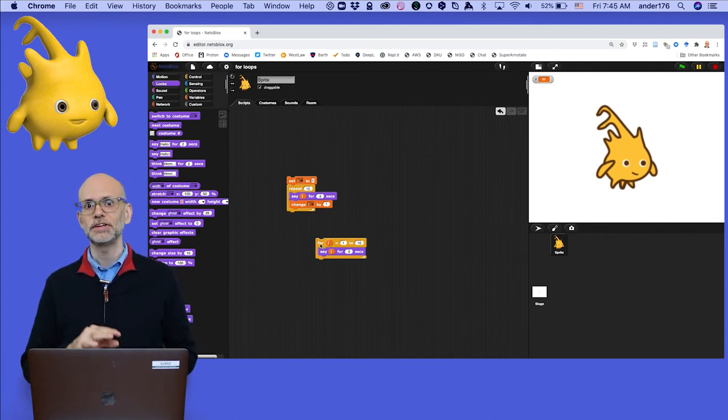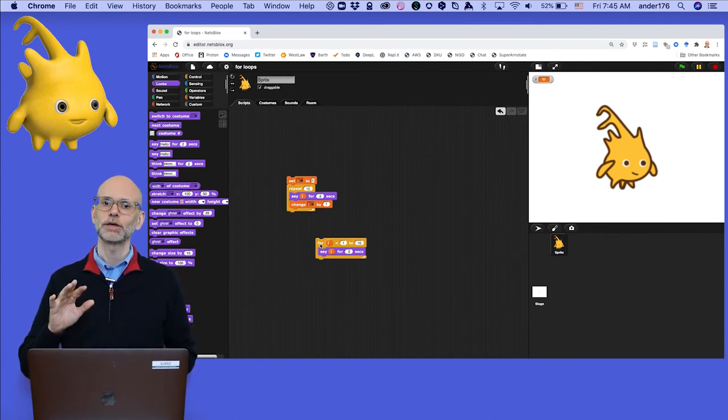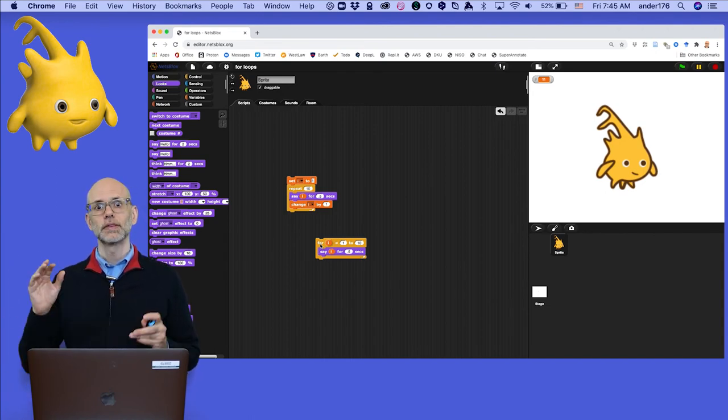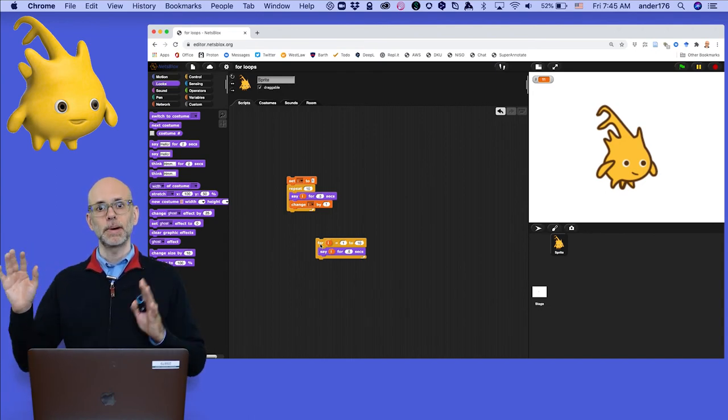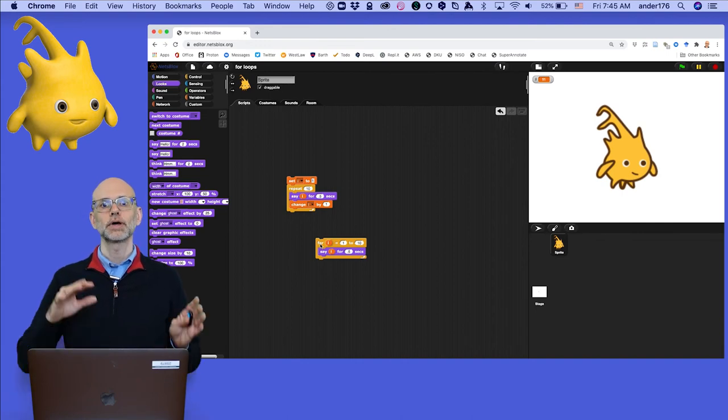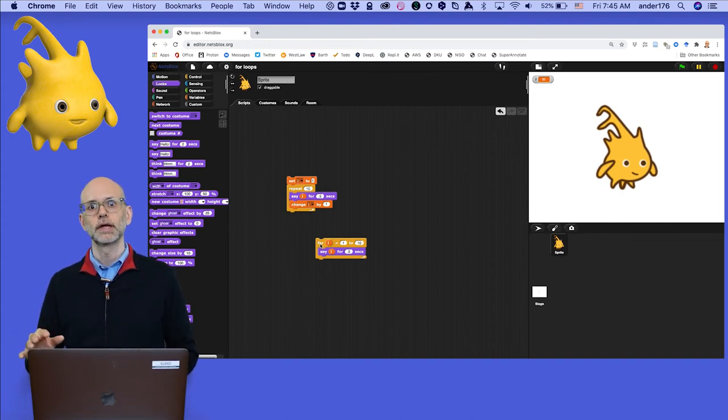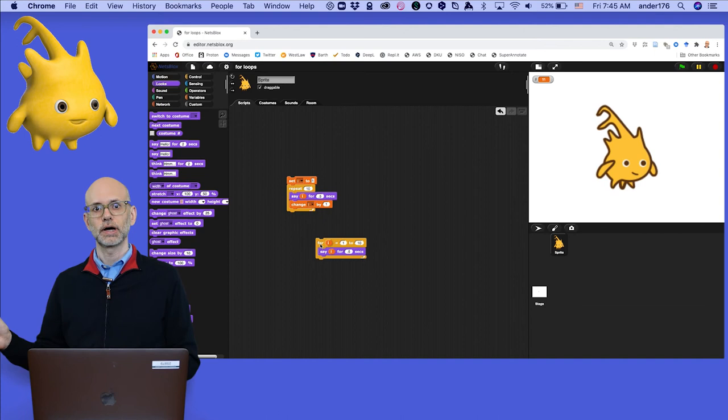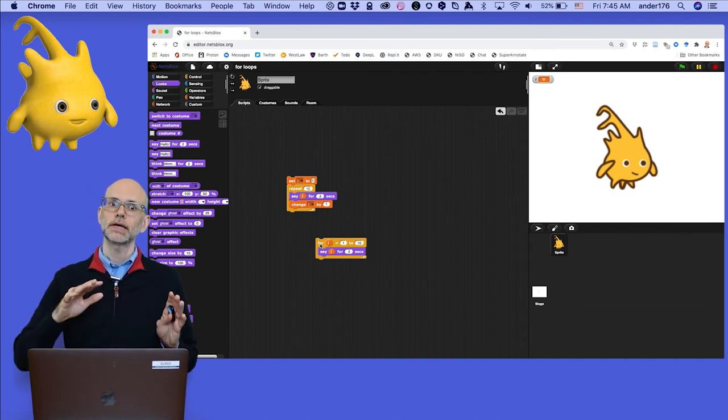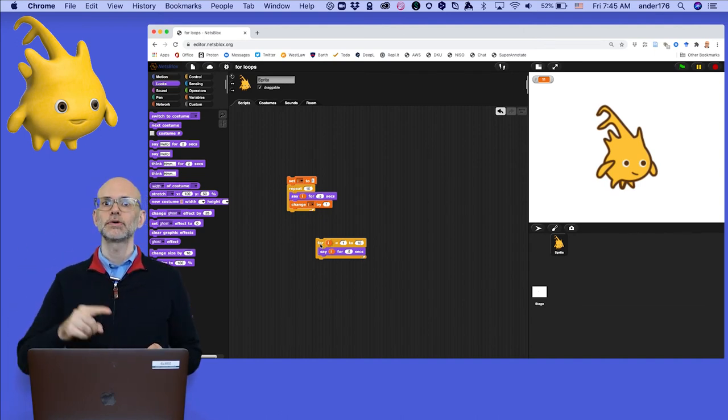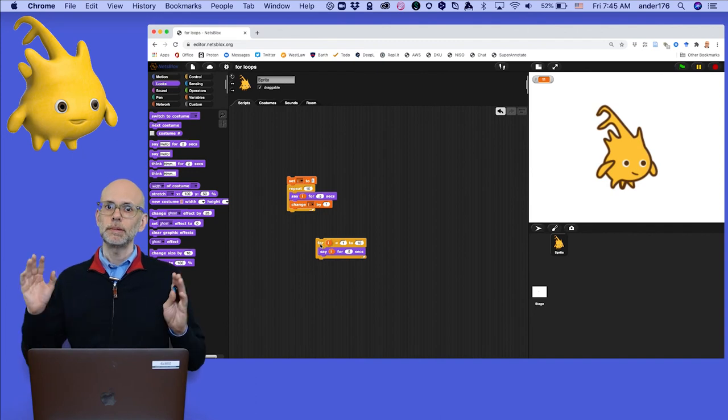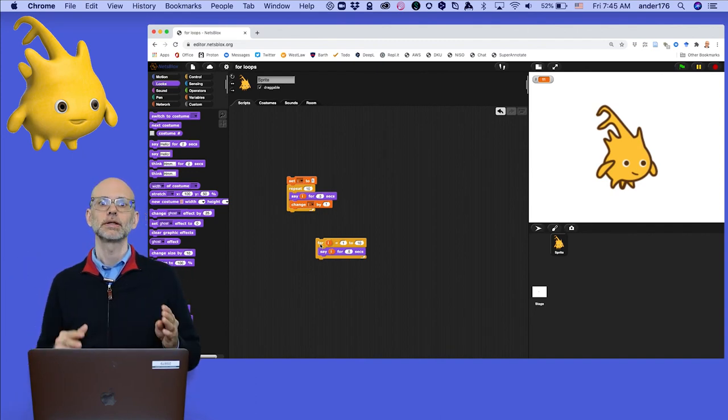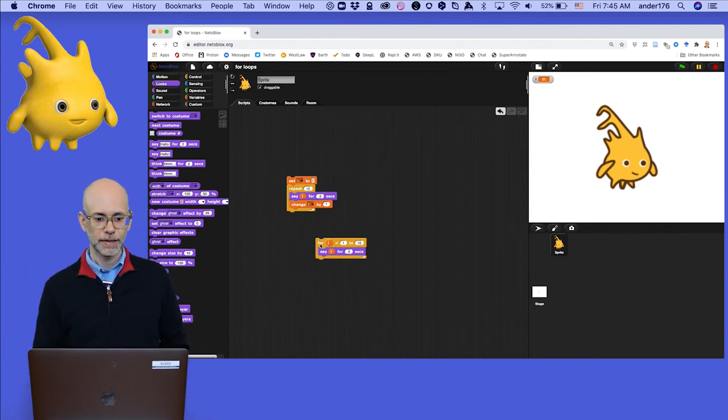For now, let me teach you two final tips that will make you a for loop expert. One is that you can make the loop run backwards by starting with a higher number in the first slot and then a lower number in the second slot. For instance, we can count from 10 to 1 backwards that way. Maybe that's a good effect if you want to simulate the launch of a spacecraft. Let's try that out.